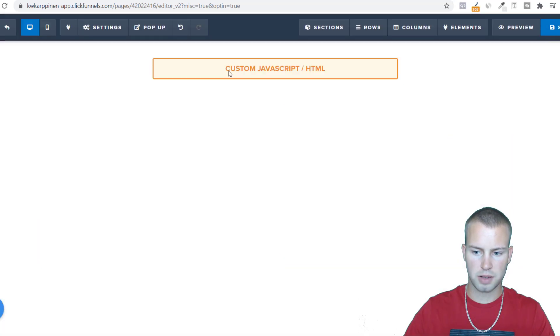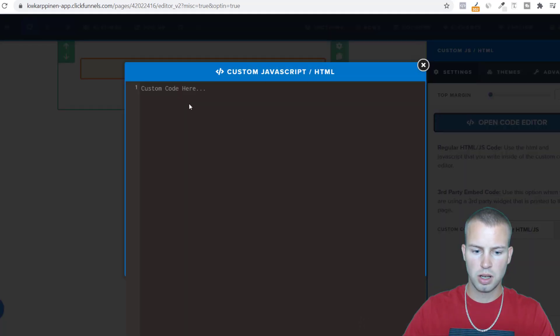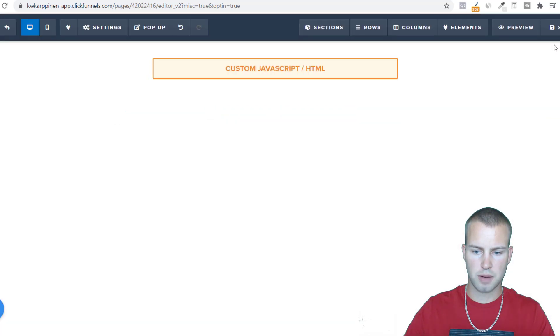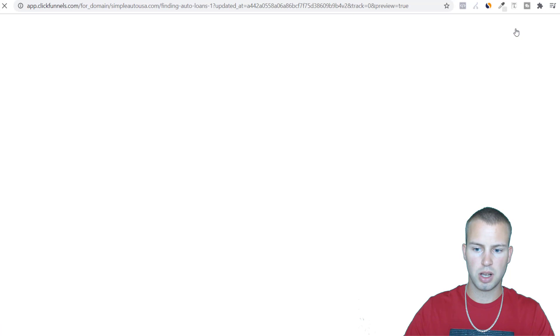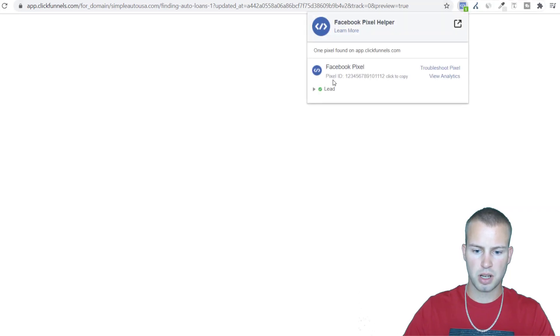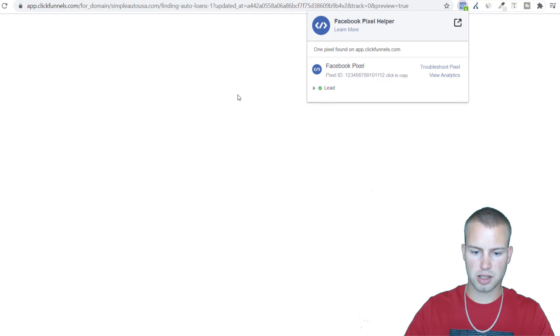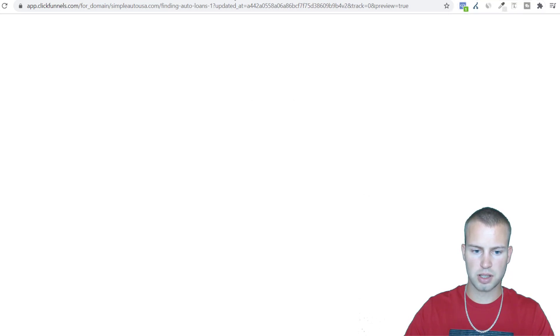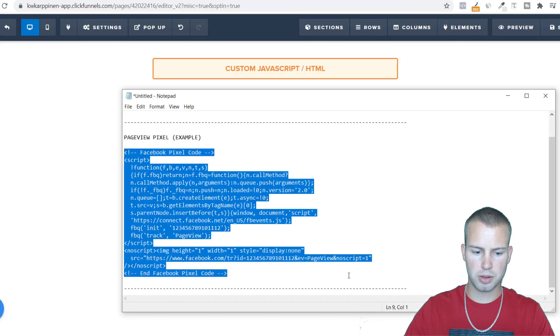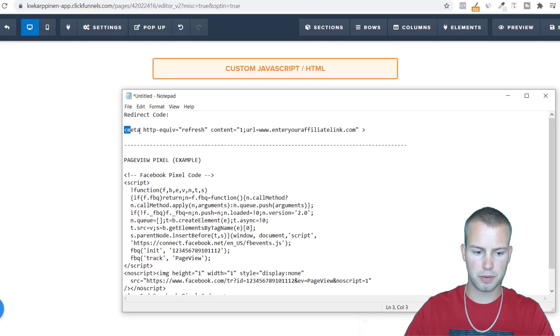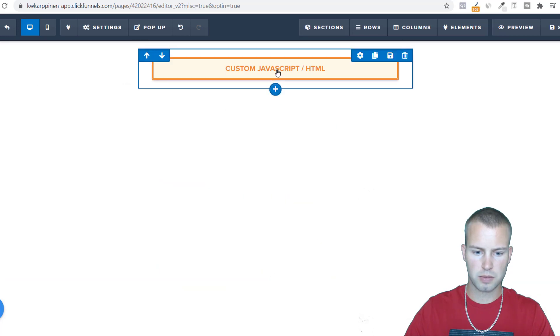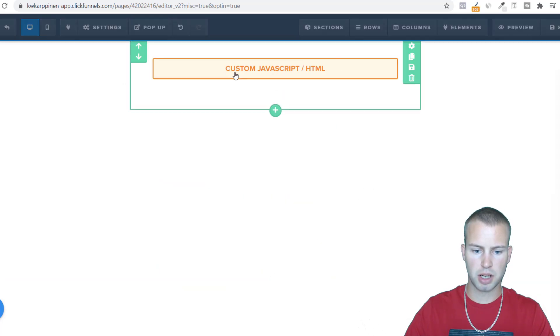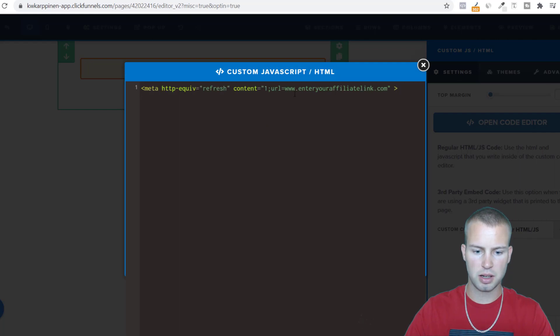So I'm going to click off and save. We don't have anything in this custom JavaScript yet, so I'm going to save one more time and then I'm going to preview this to show you that the lead pixel will fire. Pixel ID 1 2 3 4 5 6 7 8 9 10 11 12 and we're tracking lead, so that's good. Now what we've got to do is enter in that meta refresh code. I'm just going to come into custom JavaScript, open code editor, and then I'll just paste that in there.